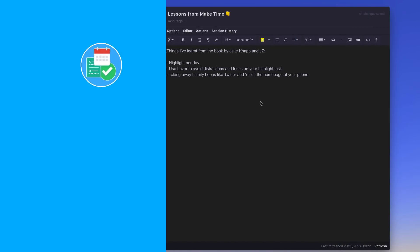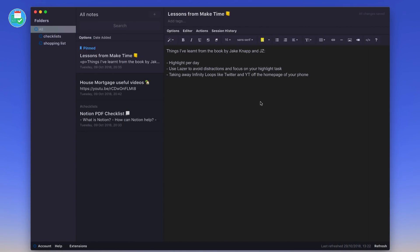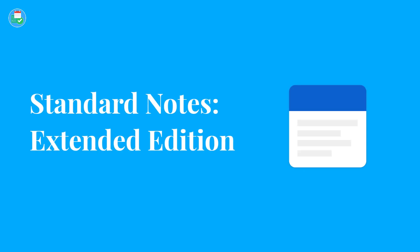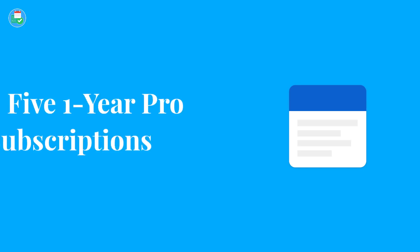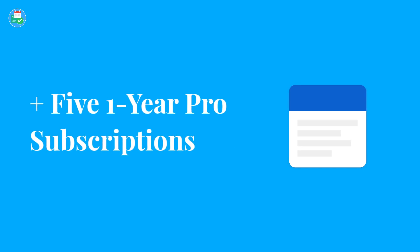Hello everyone and welcome back to another video. In today's video we are diving into Standard Notes, looking at the extended edition, the premium version. We're going to be overviewing some of the features, the benefits, the pricing, as well as announcing a giveaway near the end of this video for you to win Standard Notes extensions. Feel free to stay tuned for this video, I'm looking forward to diving into Standard Notes.